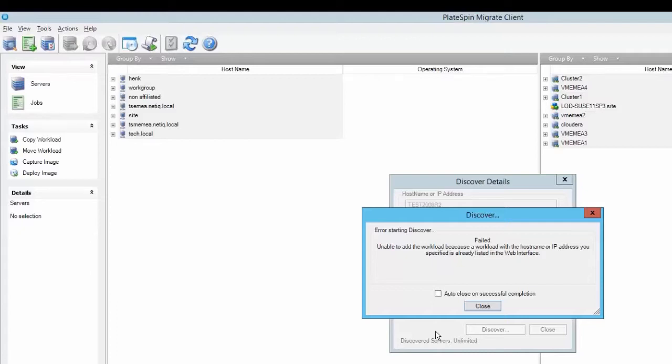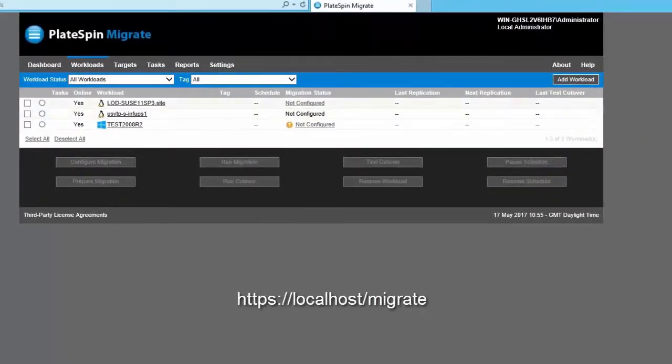If you do come across this error, what you need to do is go to the web interface where you will see the workload you have already tried to add is there.